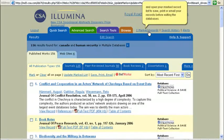Update and open your marked record list to save, print, or email your records before exiting the databases.